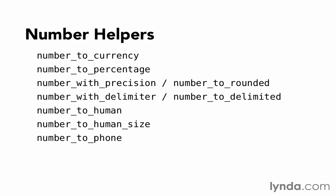However, starting with Rails 4, we have some new methods, number_to_rounded and number_to_delimited, which do the same thing but which follow that standard naming pattern. So number_with_precision, number_with_delimiter still work, but you're going to start seeing a shift and people transitioning over to using the new names instead.